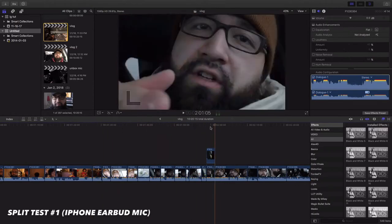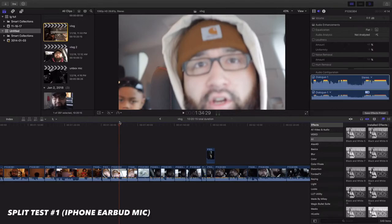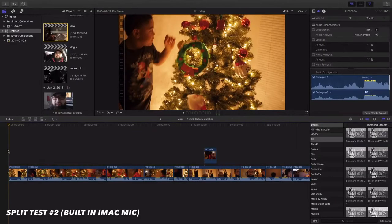This is split test number one, using the headphones that came with Apple's iPhone, the mic. This is split test number one.